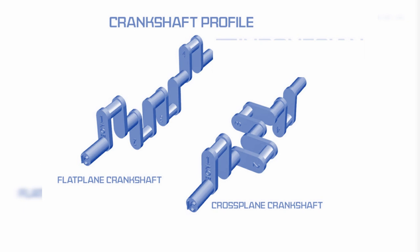Advantages of the crossplane crankshaft: Number one is reduced NVH. The crossplane crankshaft produces lower NVH—noise, vibration, and harshness.